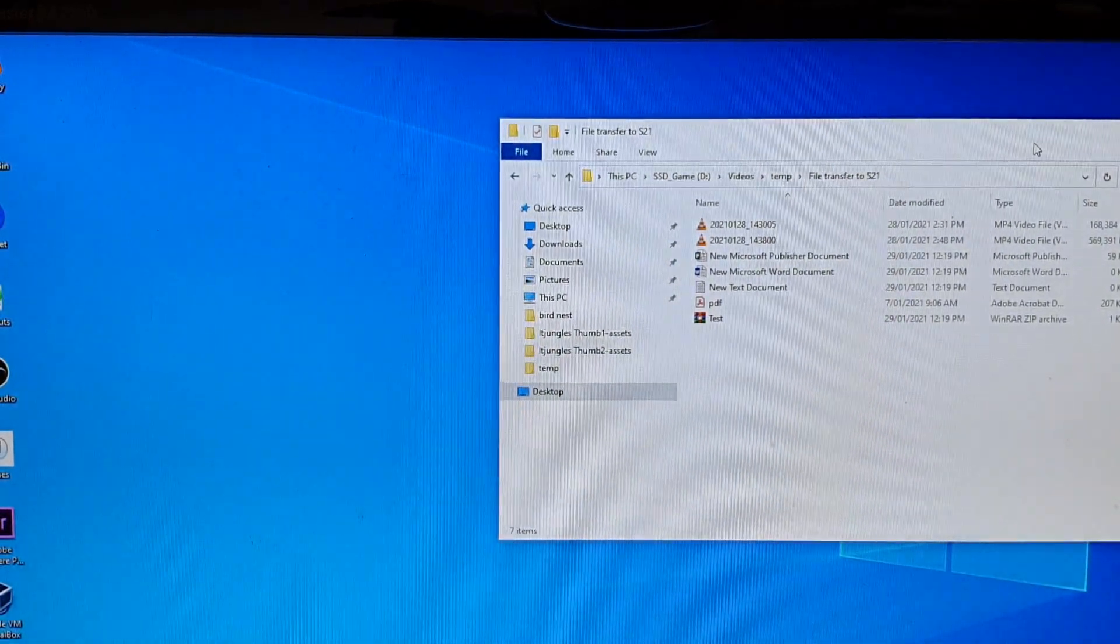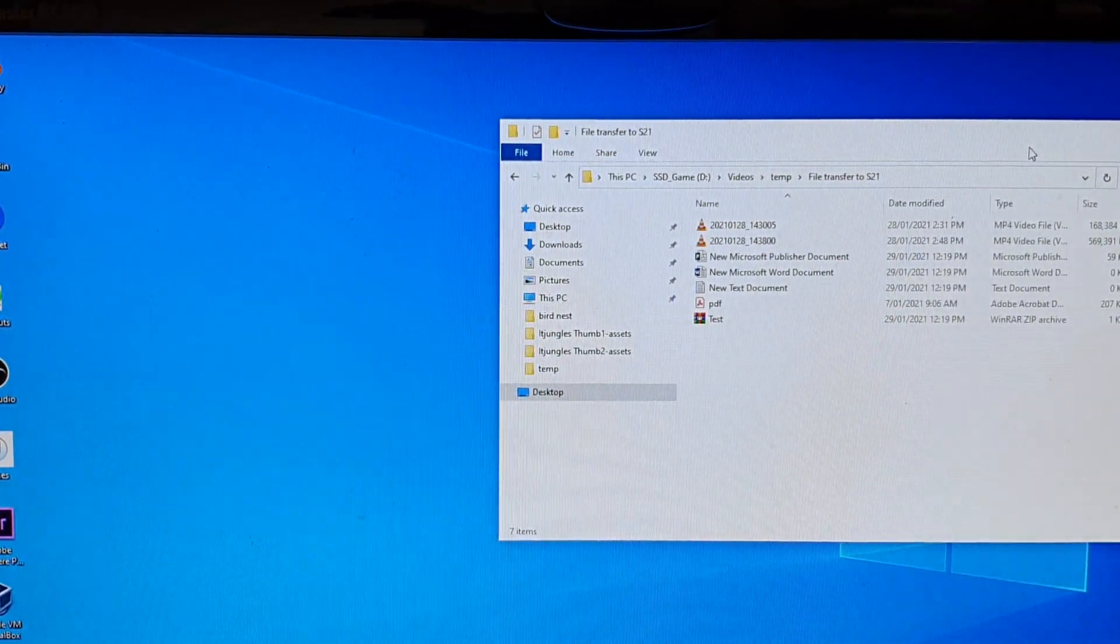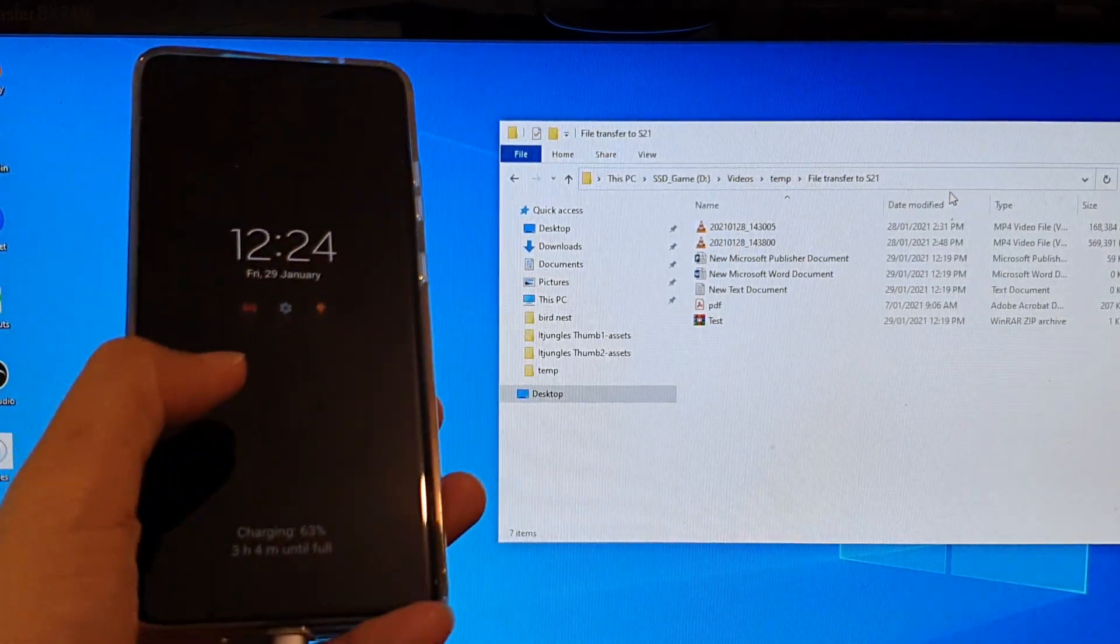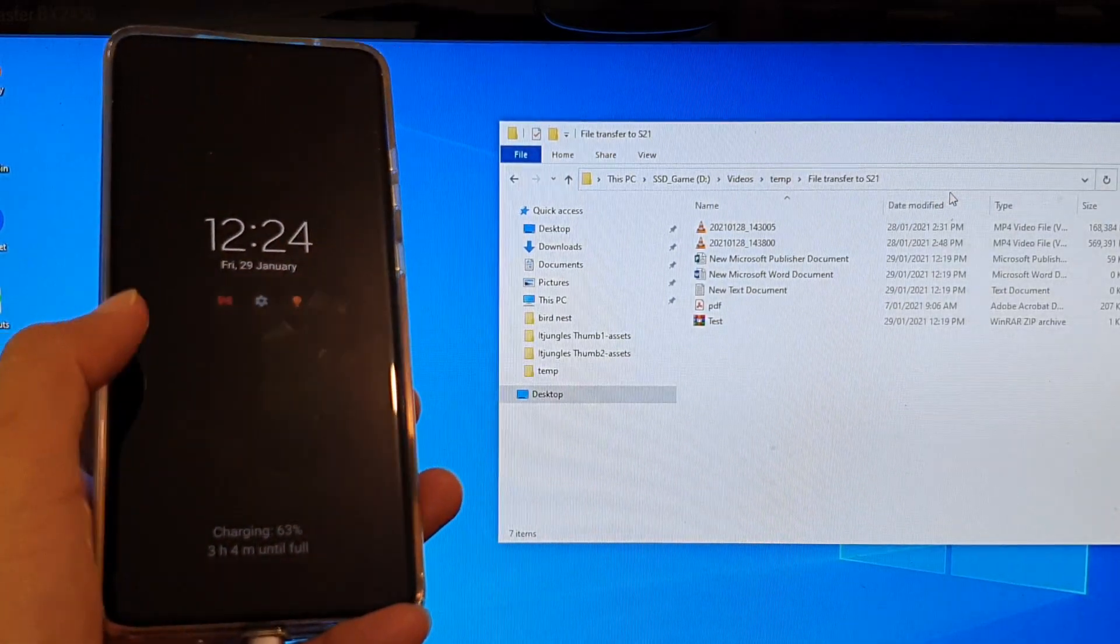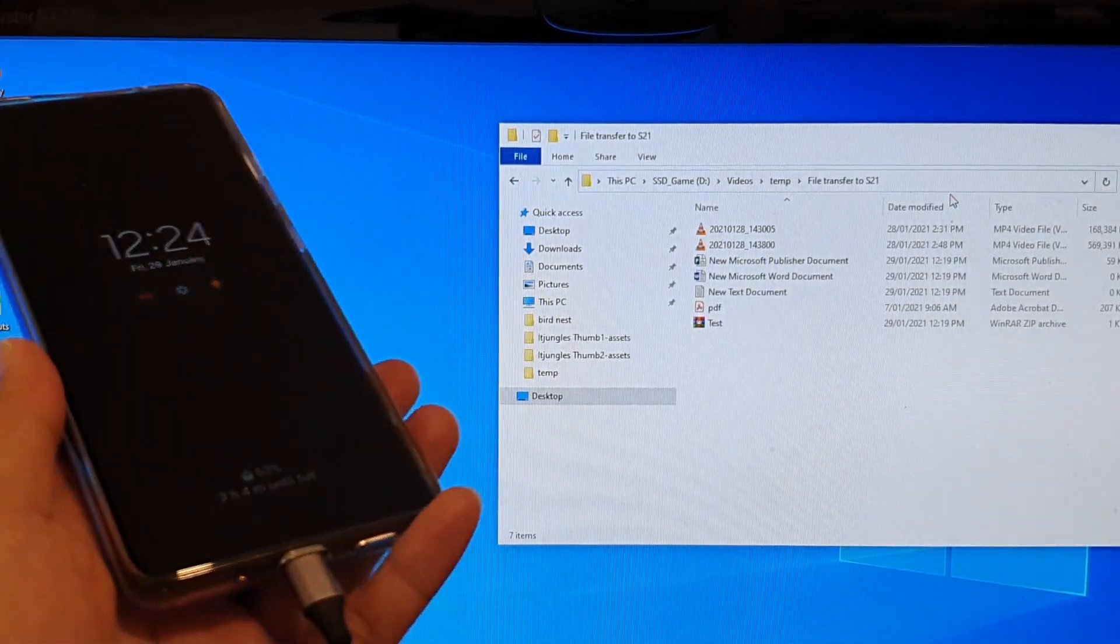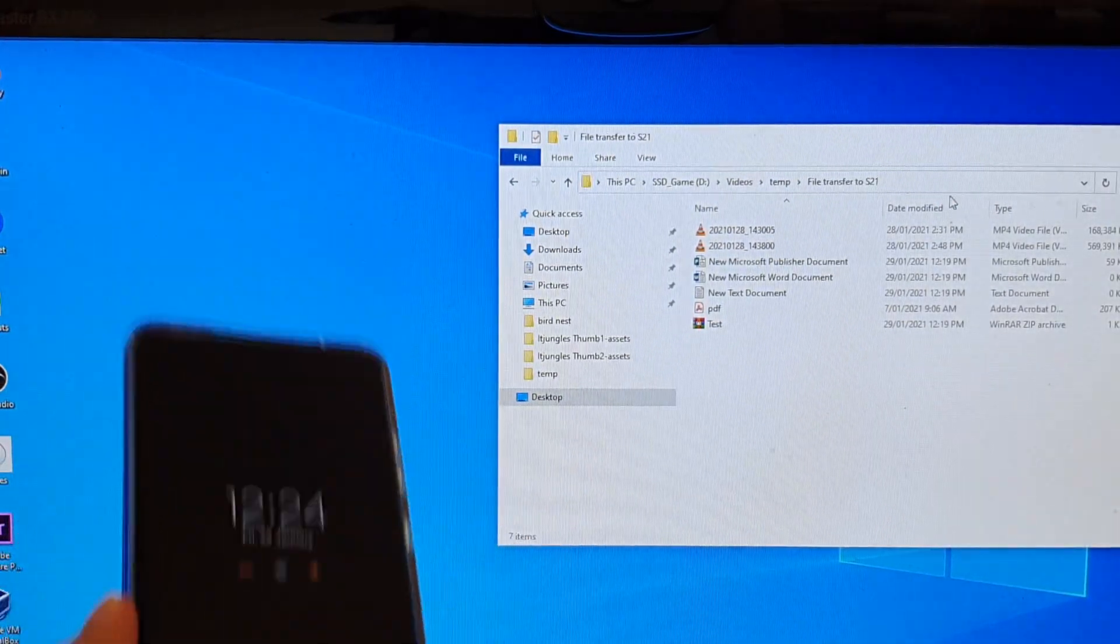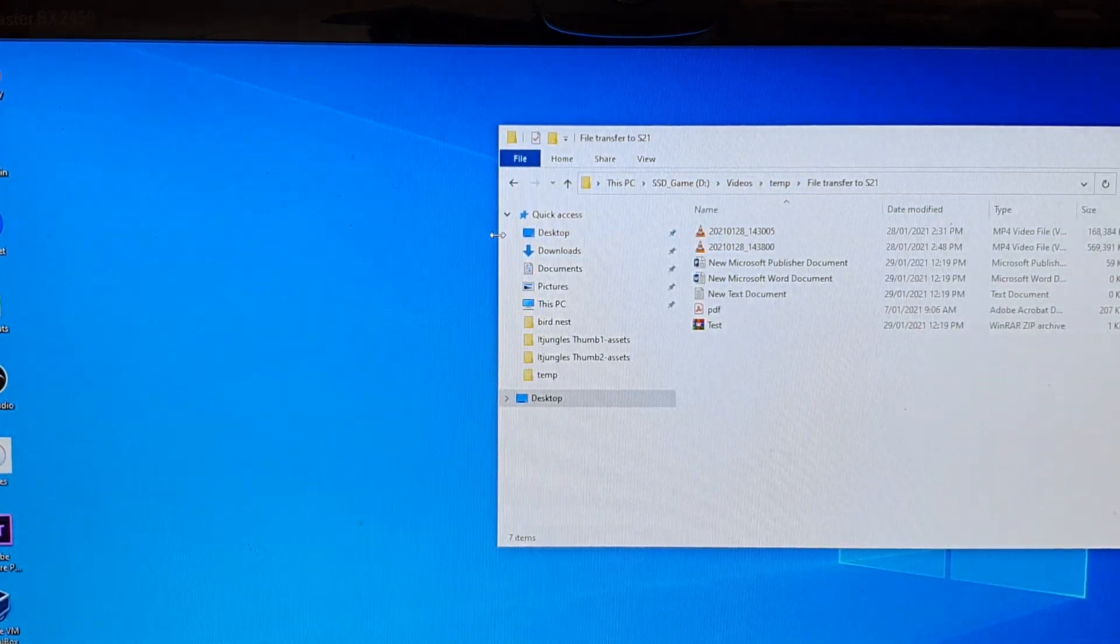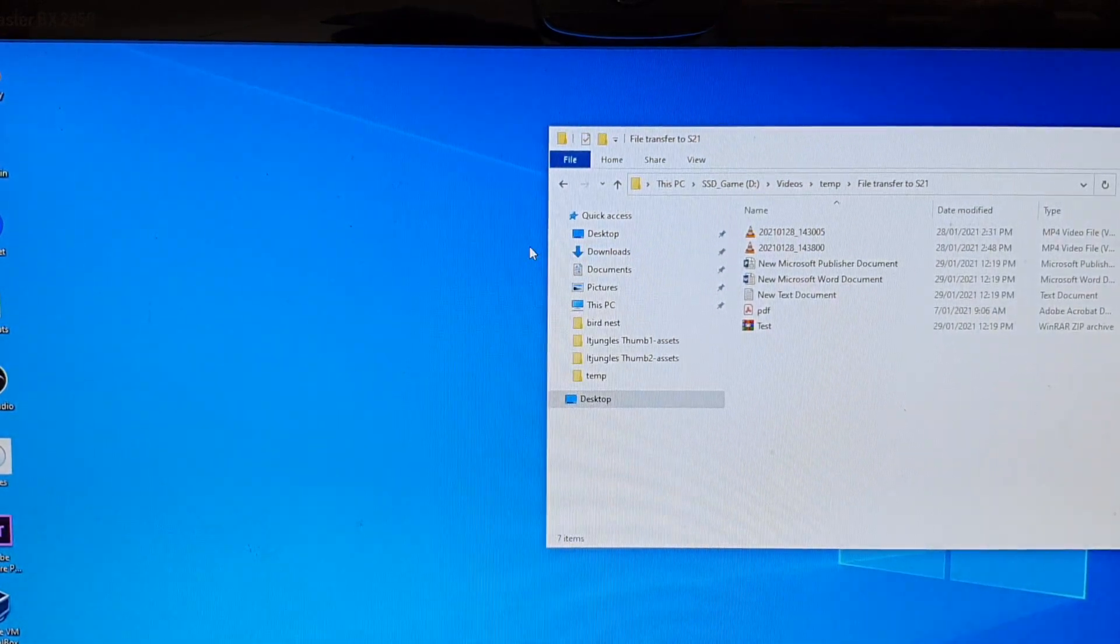What you want to do is from here, you want to open up the folder directory on your Samsung Galaxy S21. So I'm going to open up another folder.